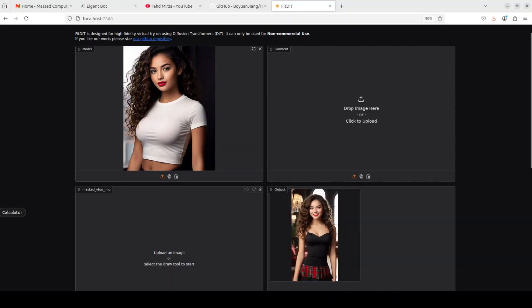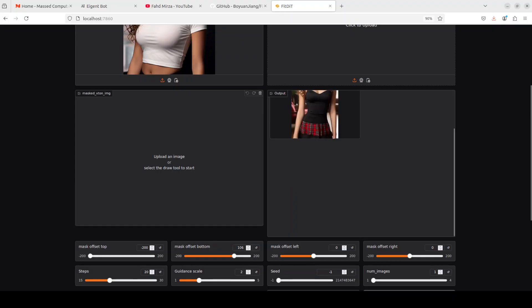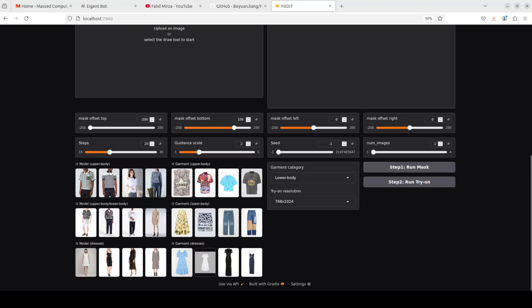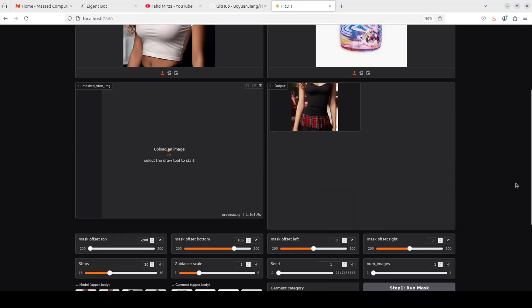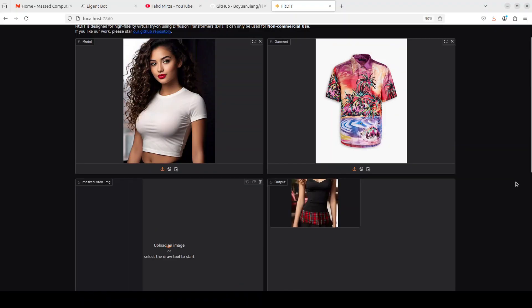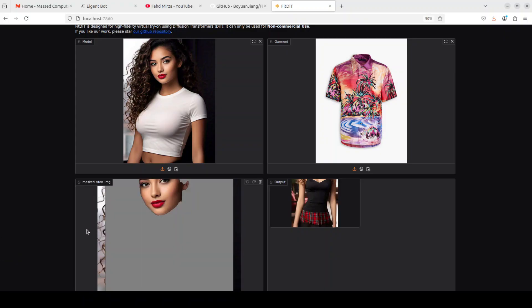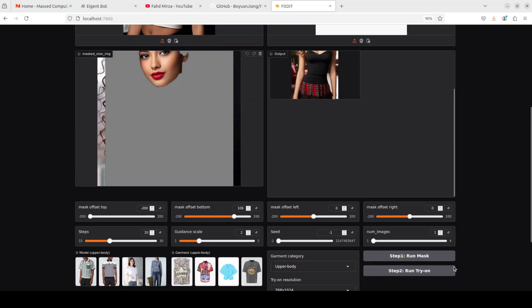In this next example I picked one of my own AI model images, but for the garment I'm going to use one of their examples — maybe this Hawaiian shirt — with 'upper body' selected. I'll run the mask. The mask generates quickly, though I have some reservations. Anyway, let's run the try-on to see what it produces.